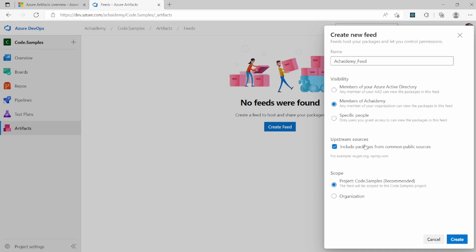We will cover upstream sources in our next video. For now, I'll say don't include any packages from standard common public sources like NuGet or NPM.js. The last thing to decide while creating a feed is the scope — do you want it at organization level, which is useful when sharing libraries across projects, or at project level to share across repositories within that project. I'm going to select the recommended option of project level and then go ahead and create.